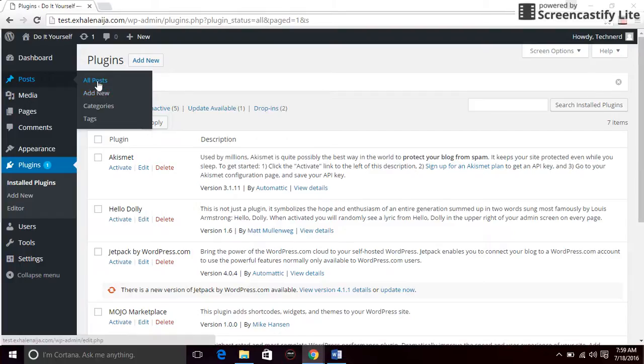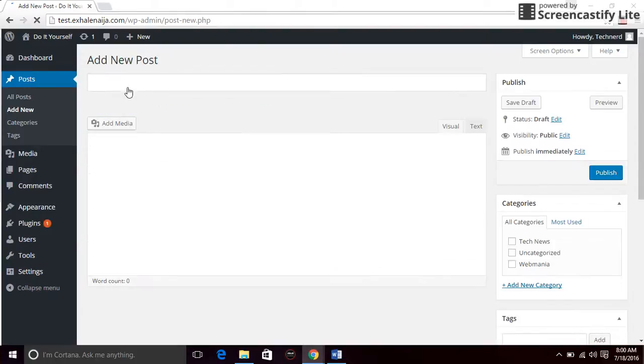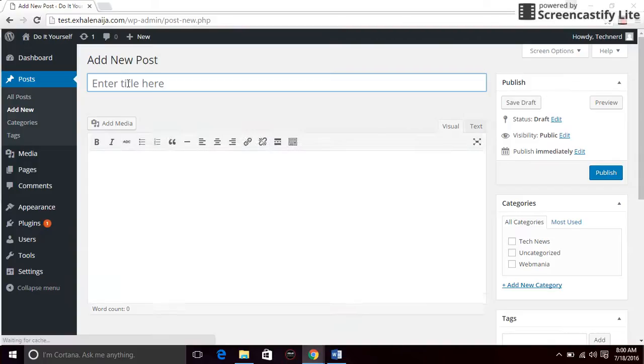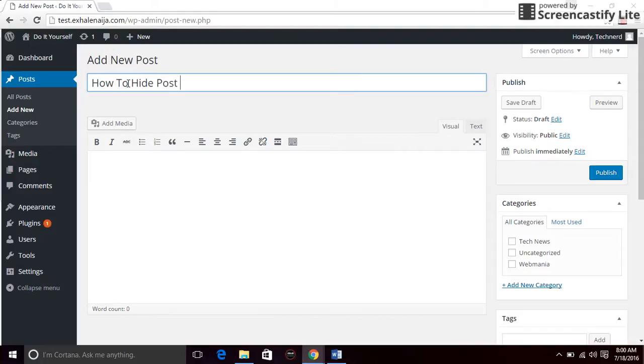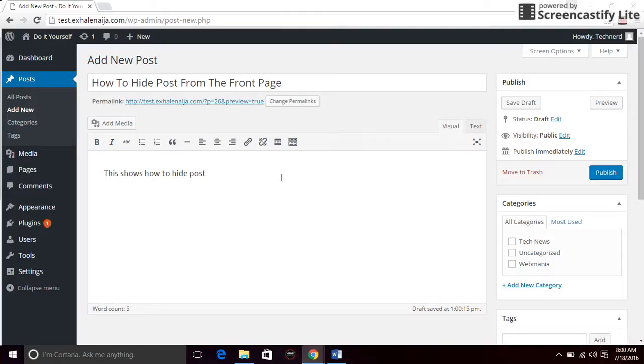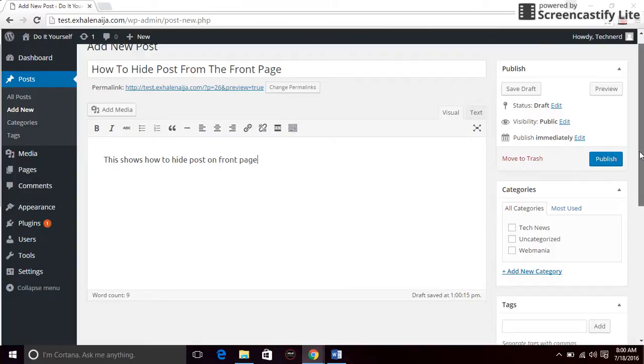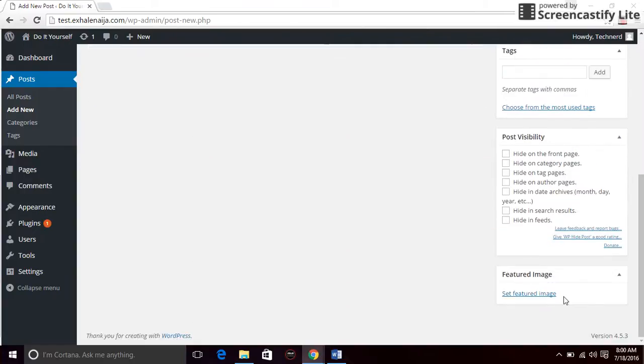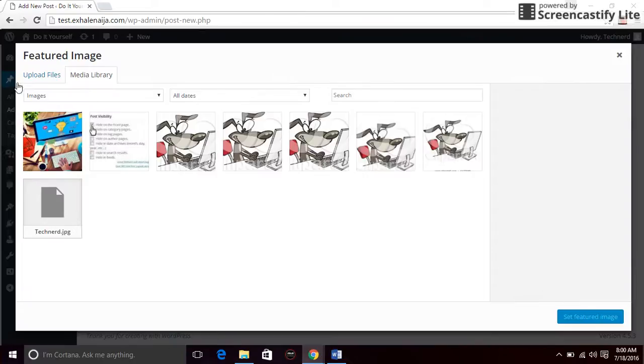Go to add new and type your post. Just type whatever you want to type. Type a post, include your image, set your featured image or whatever image you want.